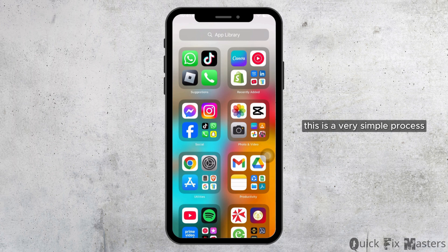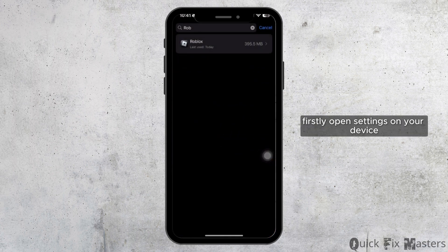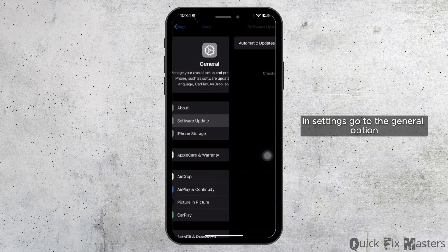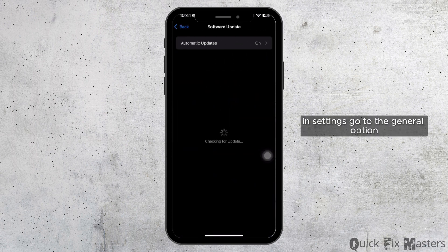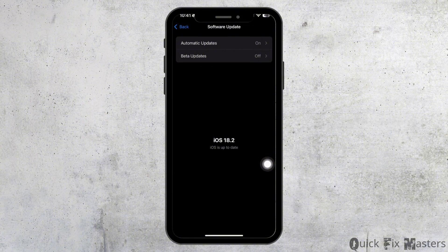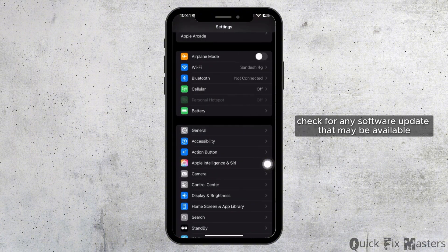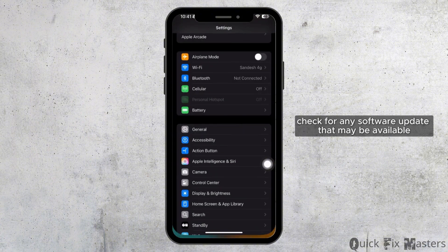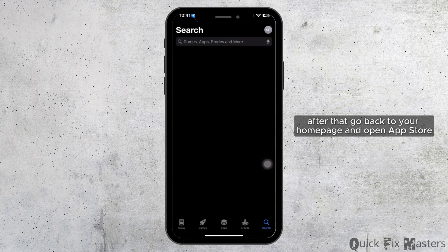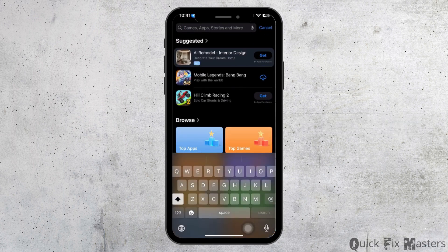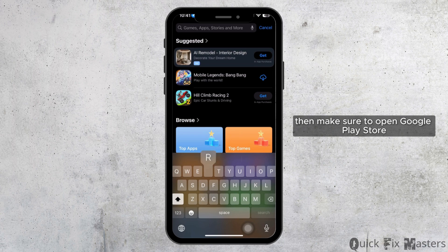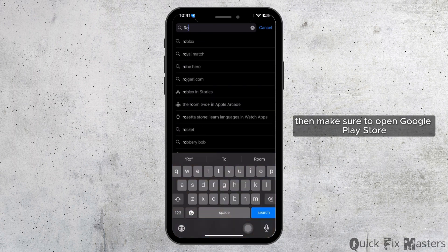This is a very simple process. Firstly, open Settings on your device. In Settings, go to the General option, then click on Software Update and check for any available updates. After that, go back to your home page and open the App Store. If you're using an Android device, make sure to open Google Play Store.